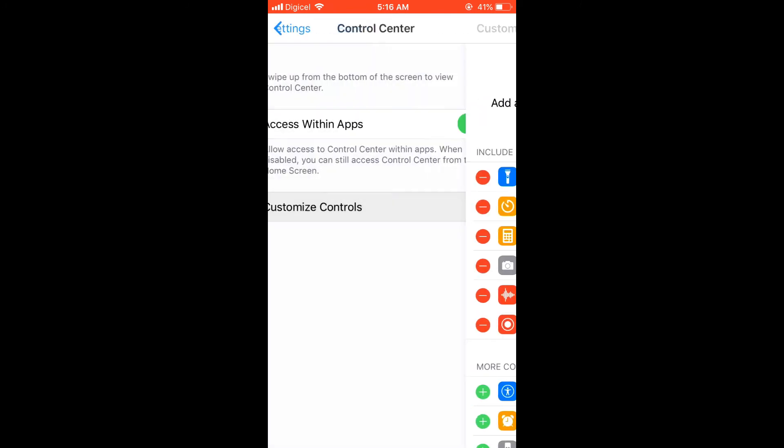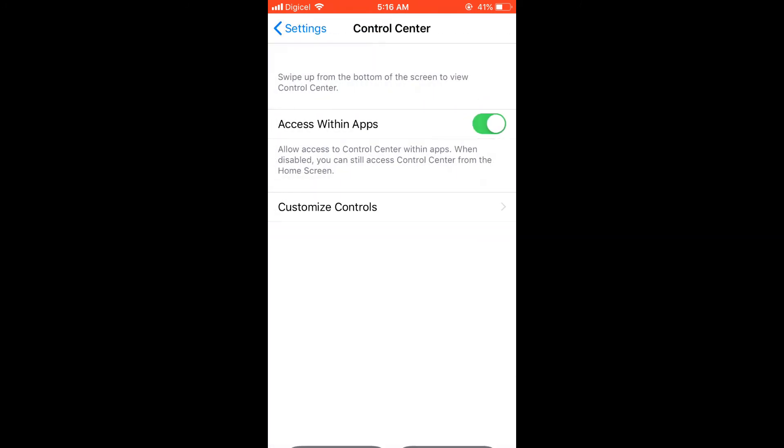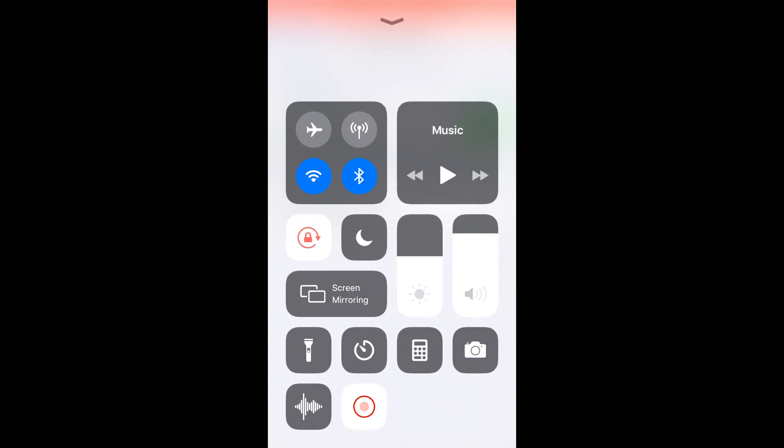then I'll press back, and go back into settings, and come out of settings, and you can see it right there, that's how you get screen record on your iPhone, hope this video was helpful.